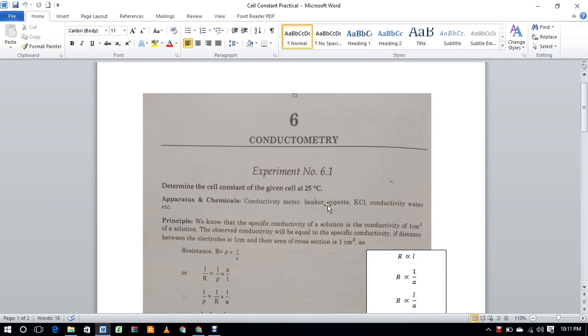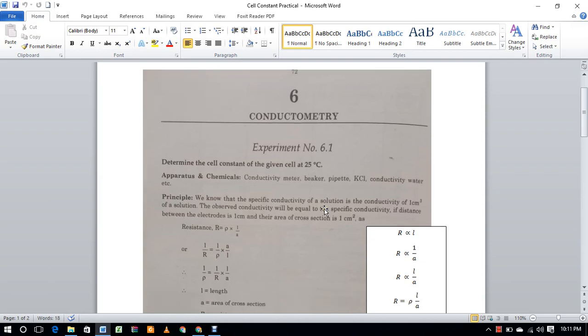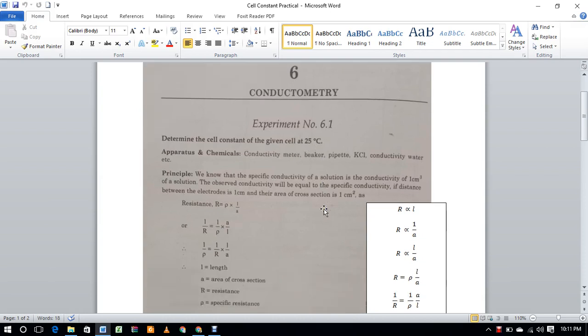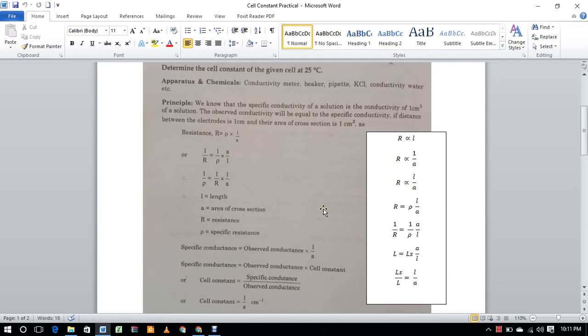25°C. As you know, resistance is directly proportional to the distance between two electrodes. If l is the distance between two electrodes, then R is proportional to l. Resistance is also inversely proportional to the cross